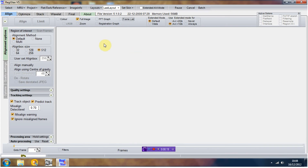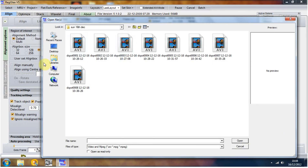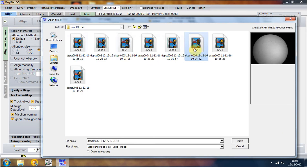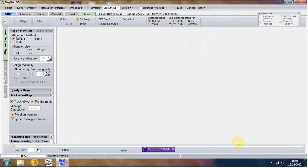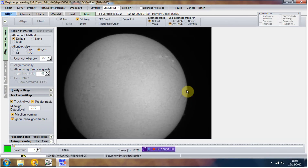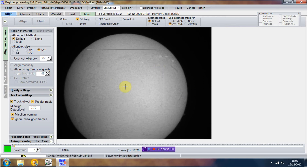Really straightforward to use. We've opened up Registax 5. What I'm going to do is open up my image. For the sake of picking one, I'm going to use one I've done today, which is just a HydroNalfa image — a near full disc image of the sun taken through the PST and DMK31 camera.